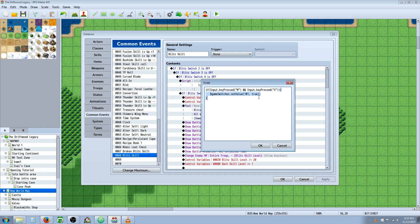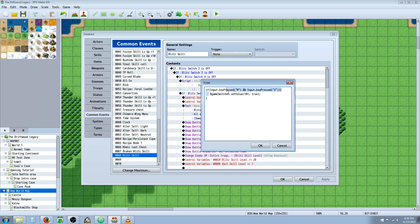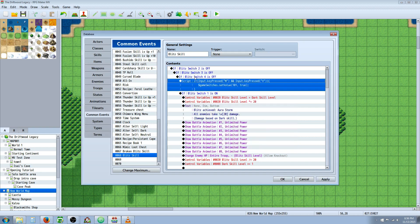So all this is doing is setting a game switch. So we're going to have a dollar sign, game, capital S on switches, dot set, capital V on value, parentheses 101. Now this number is reflecting the switch. So Blitz switch one is 101. So we're going to type in a comma and then we're going to say true. So this is saying turn on switch 101 and then we're going to end line so it doesn't crash. And then we have to close the brace. So it finishes the statement saying if you're pressing these two keys while this common event is running, then you're going to turn on this switch. And that's all this script is doing.